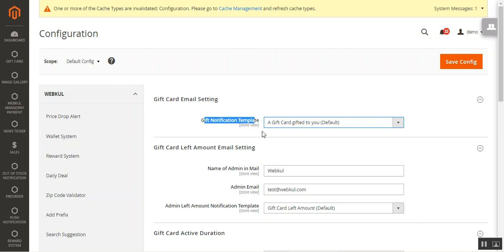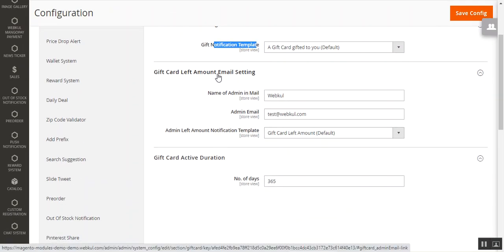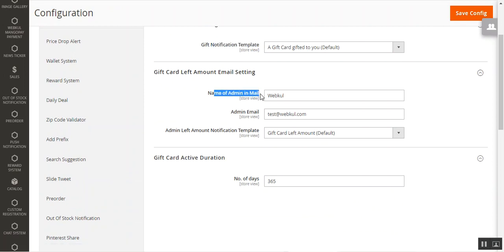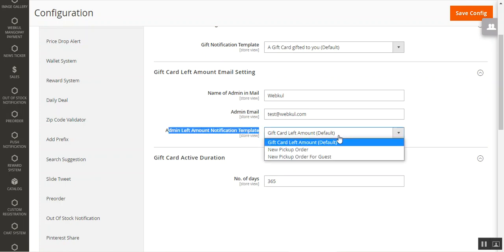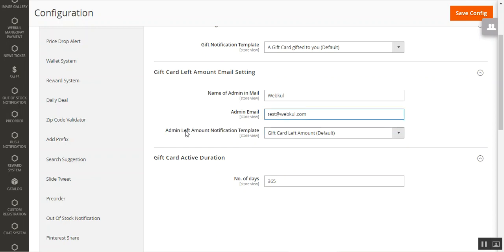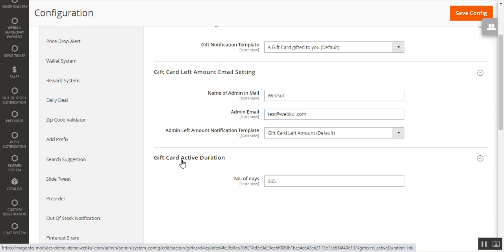The second section is the Gift Card Left Amount Email Settings. Here you set the admin name and admin email used to send the mail, and choose the left amount notification template. Whenever the secondary receiver partially uses the gift card coupon amount, a 'gift card left amount' email is sent to the customer notifying them of the remaining balance.